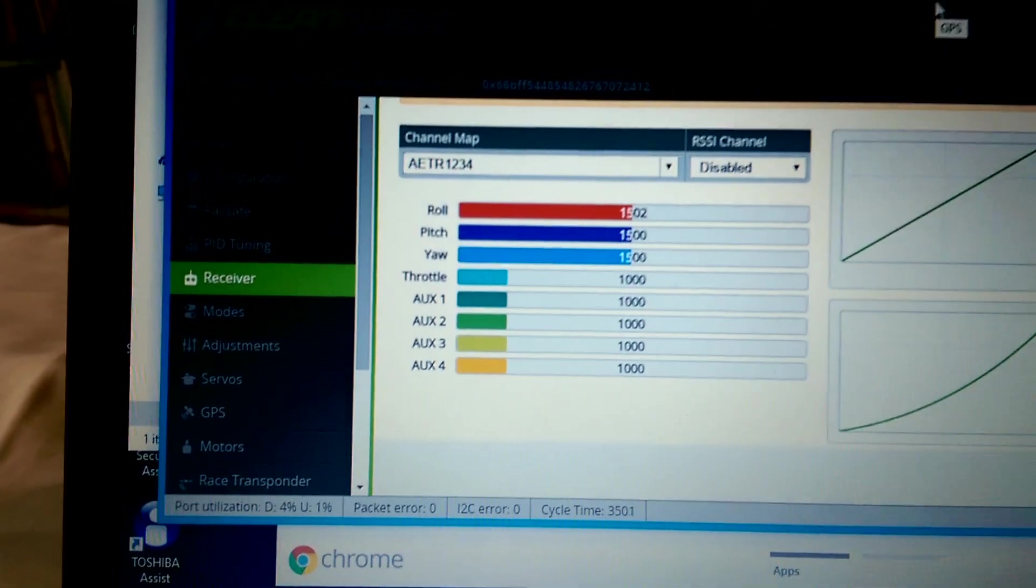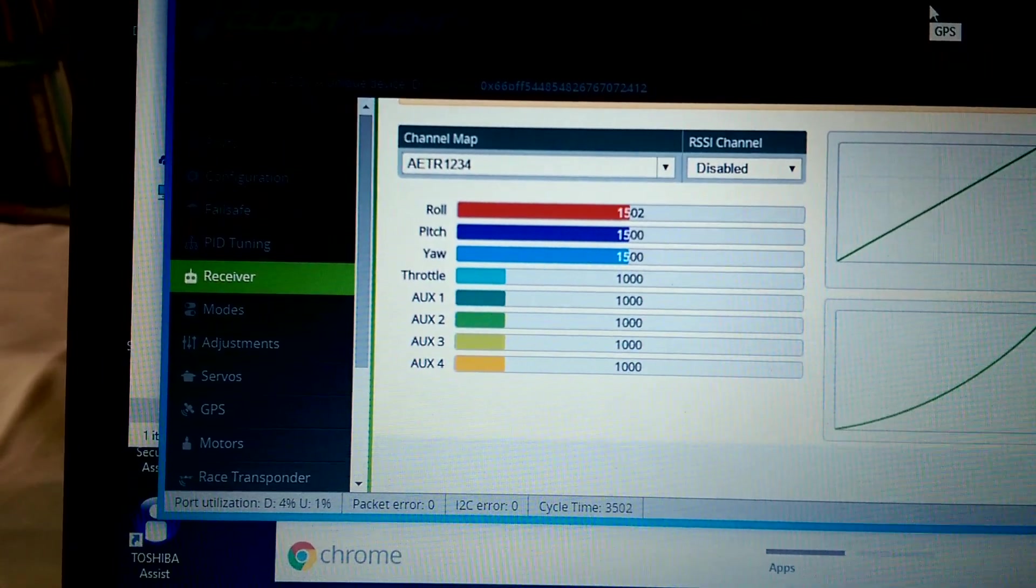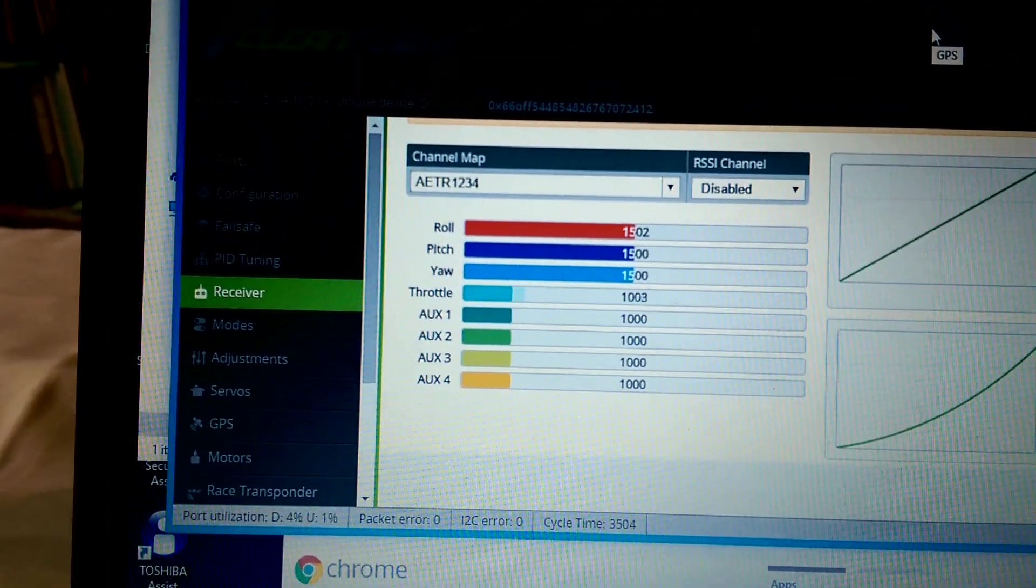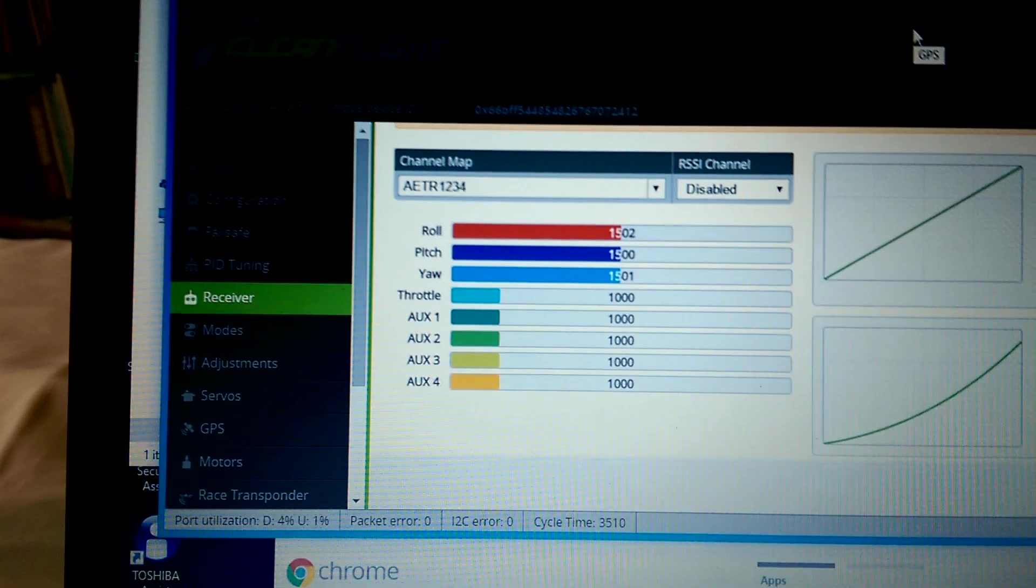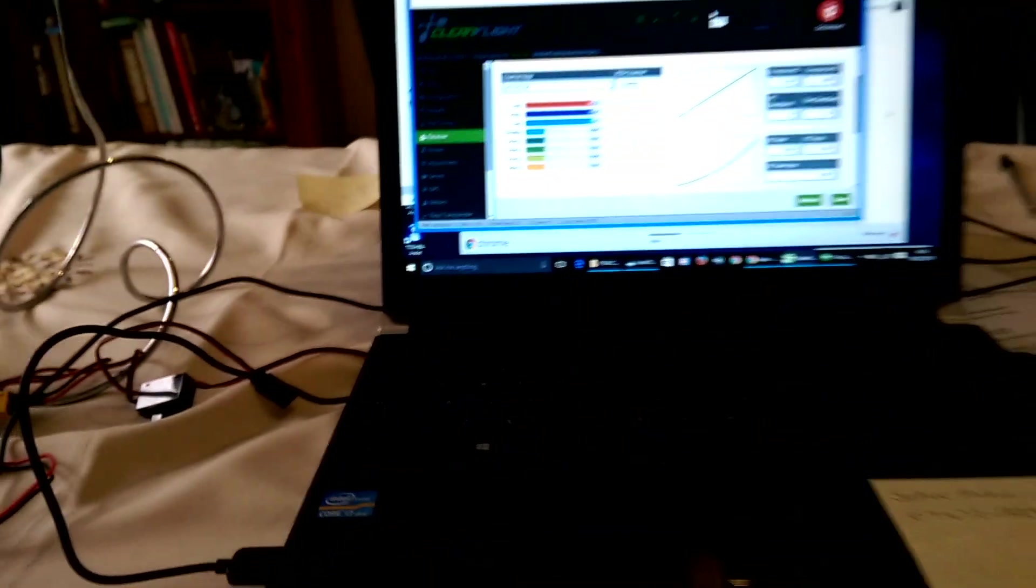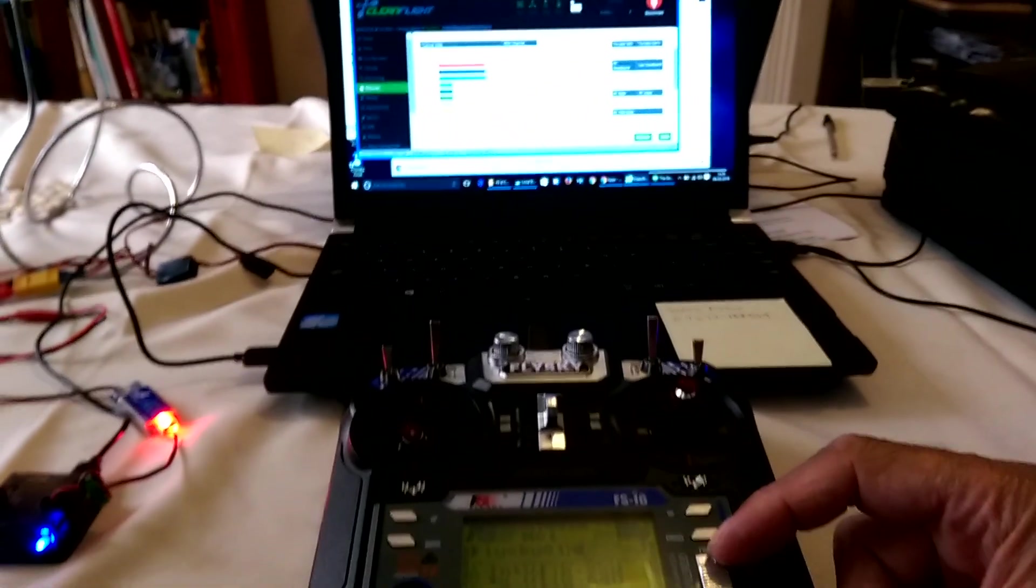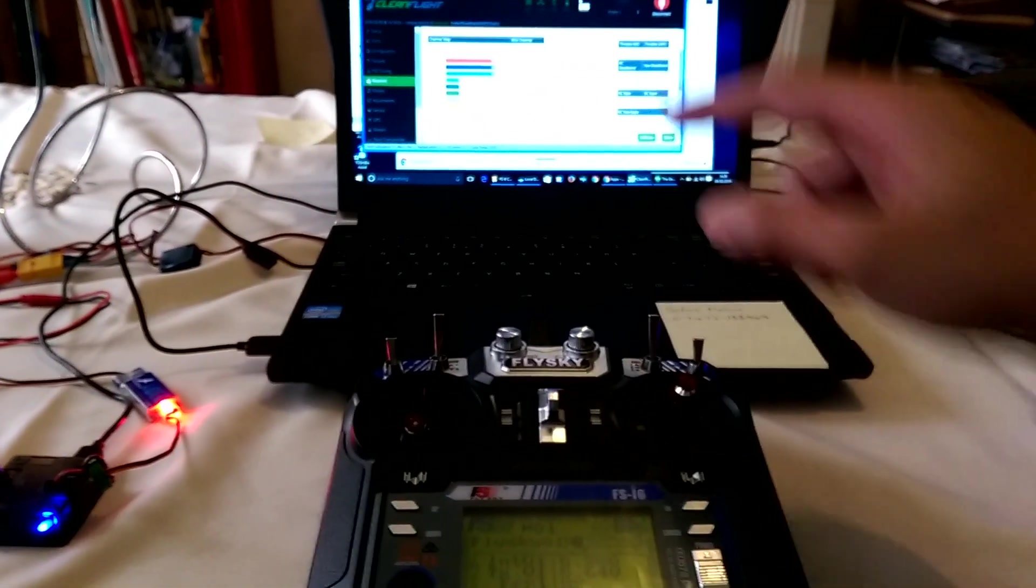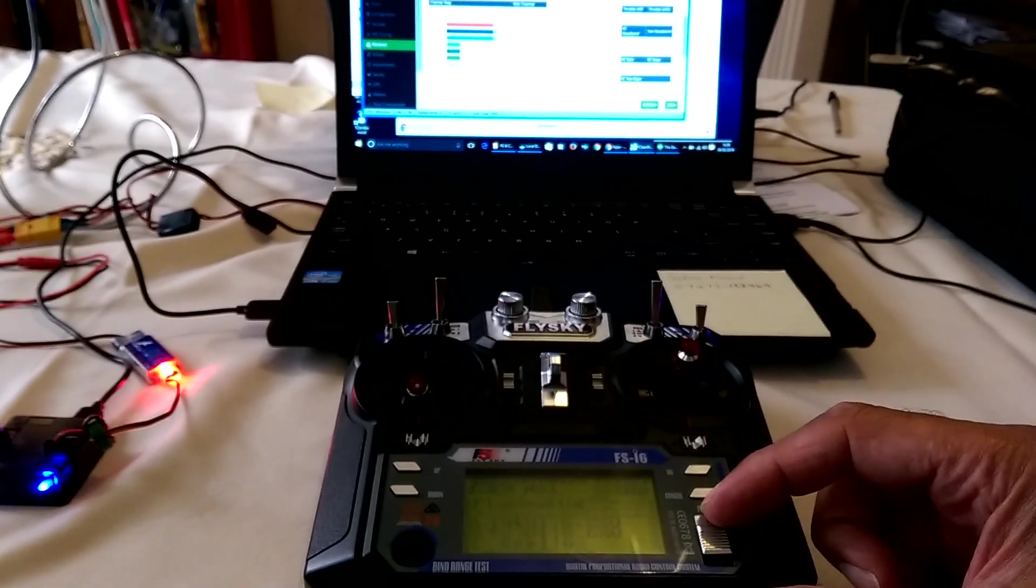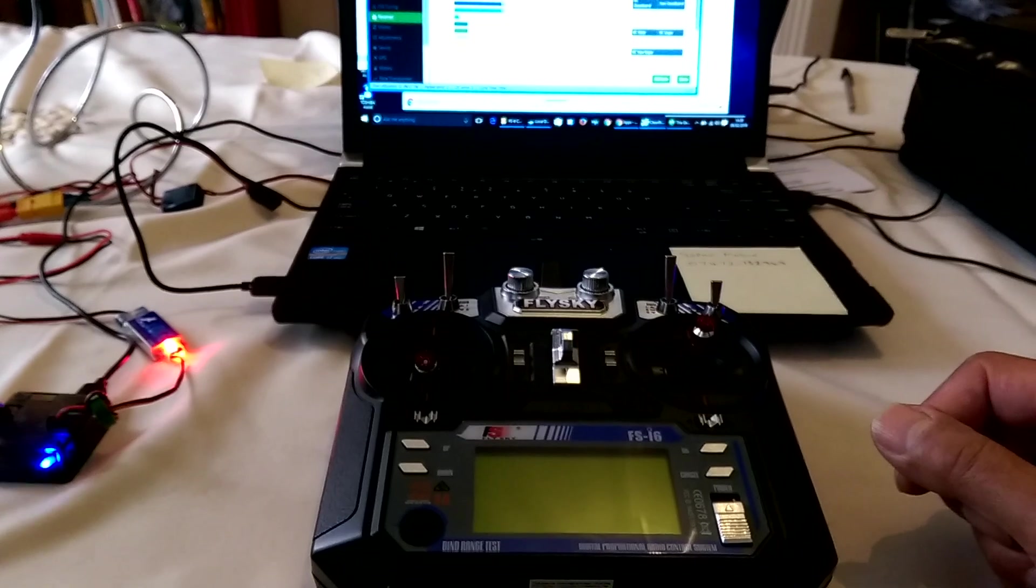So the way it's going to work is when I switch the transmitter off, the throttle channel will drop below its minimum value of a thousand. And I'll show you that here. Hopefully you can see the two together. So there's the power switch, and just keep an eye on the throttle channel, and it's now dropped to 885.